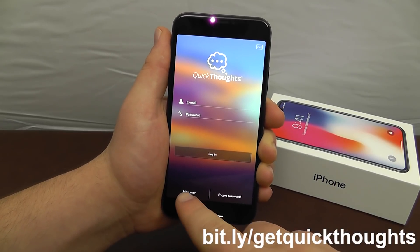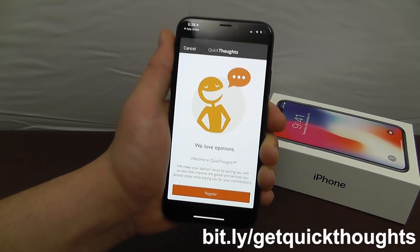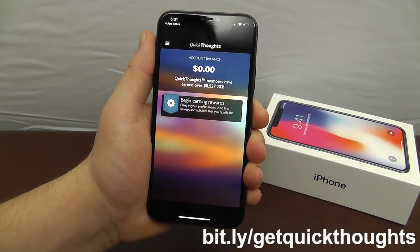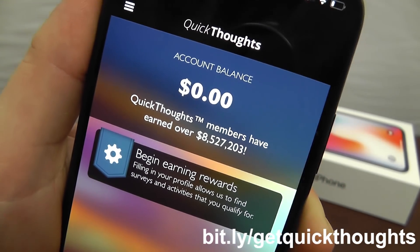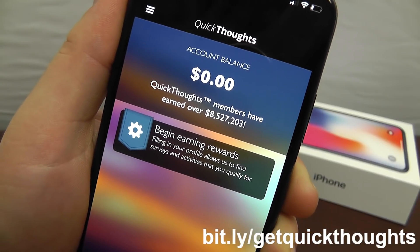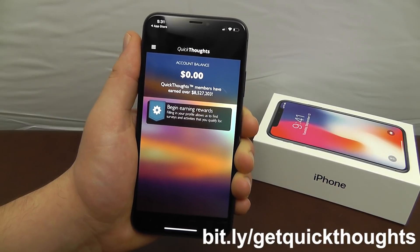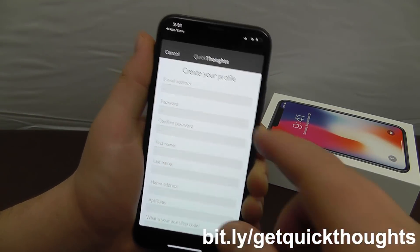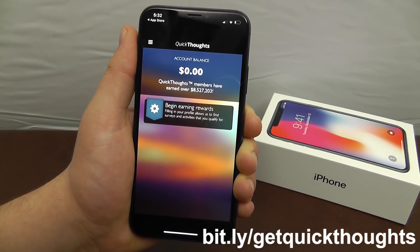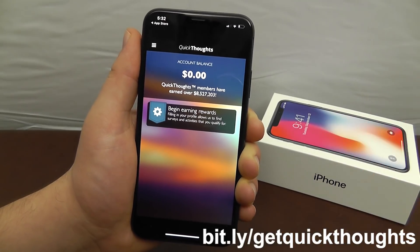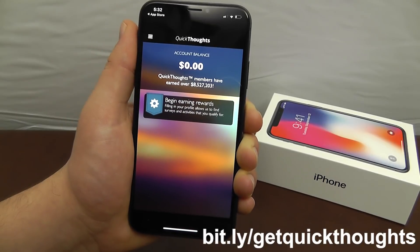Once the app is done downloading, sign up as a new user. Quick Thoughts members have already earned over 8.5 million dollars just by completing quick surveys to receive gift card rewards and PayPal cash rewards. Go to bit.ly/getquickthoughts to start earning rewards — complete your profile and start taking surveys to earn cash and gift cards right on your iPhone.